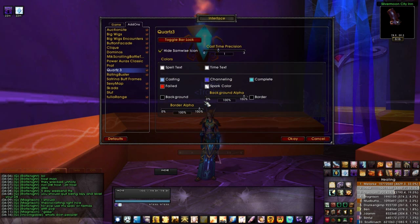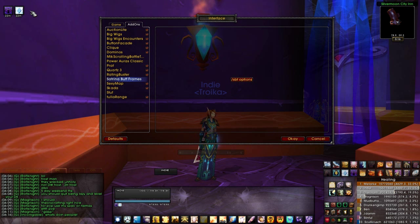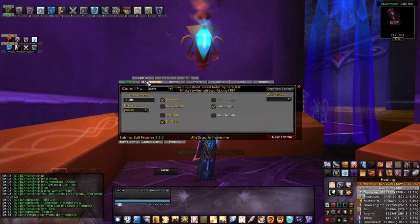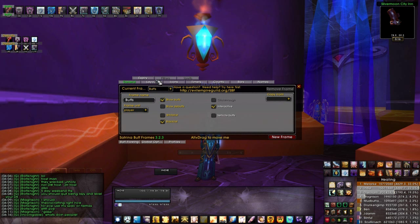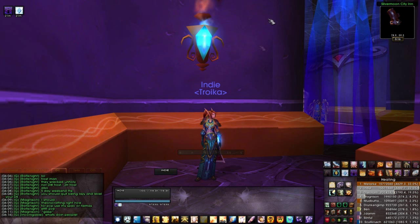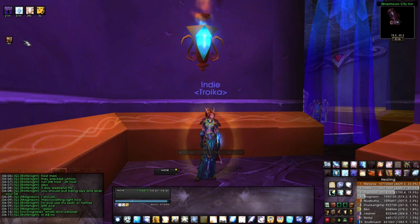The next thing is Satrina Buff Frames, which shows up on the top left of my screen. I have them over here because I prefer to keep my buffs on this side and my debuffs directly underneath — it's just easier for me when raid healing. In the configuration you're going to have a million different options for layout — you can space them, size them, you name it. Let me give myself a debuff so you can see that my debuffs pop under here, and they're a little bit smaller.